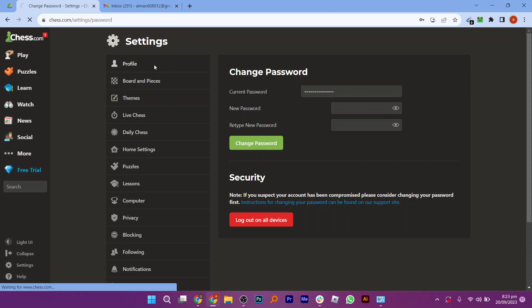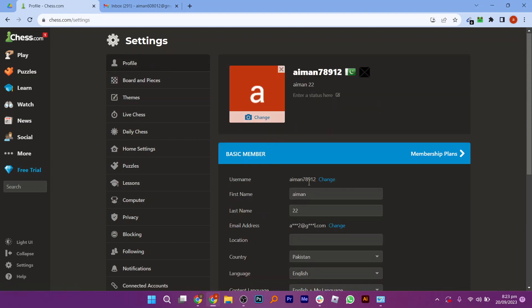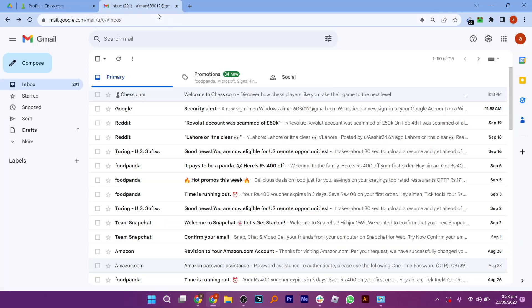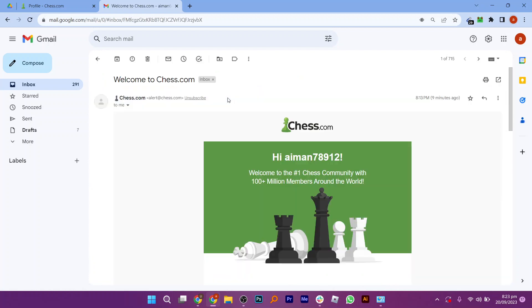Right after that, click on profile from its dashboard. So we need to verify our email address. So a verification code will be sent to us on our email, which we need to enter here, after which our verification will be done.